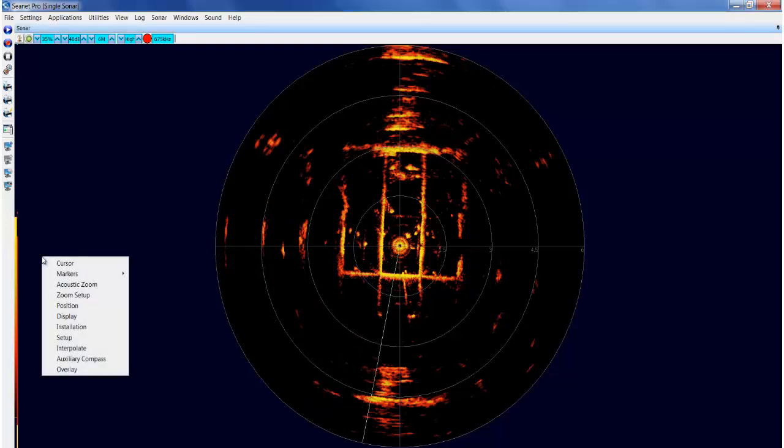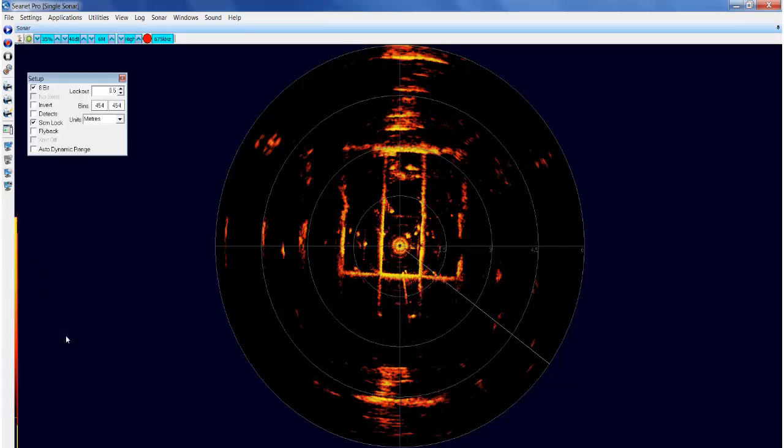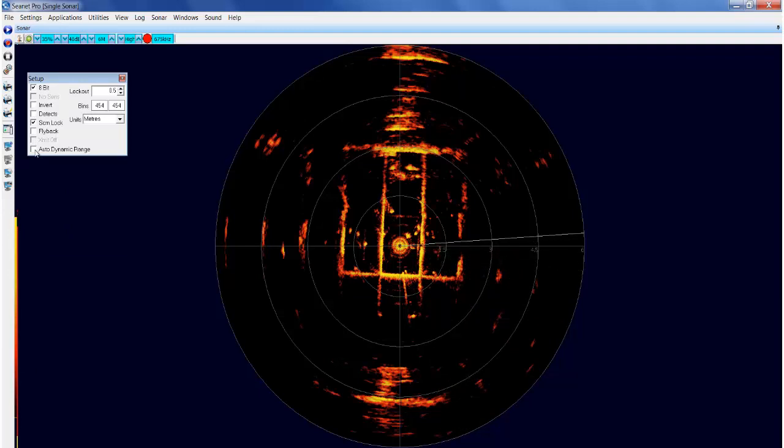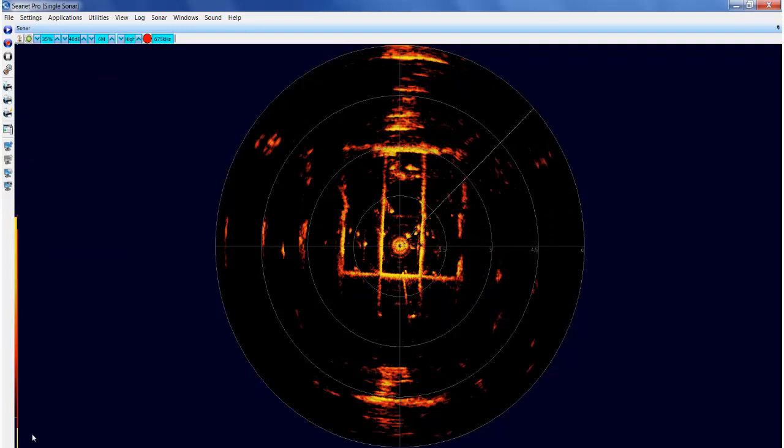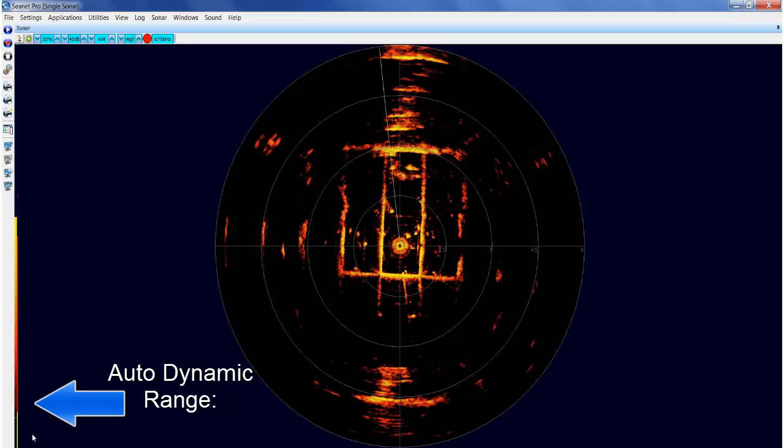In this case, select Setup from the menu. Select Auto Dynamic Range on the drop down list. Auto Dynamic Range can be seen working at the bottom of the slider bar.